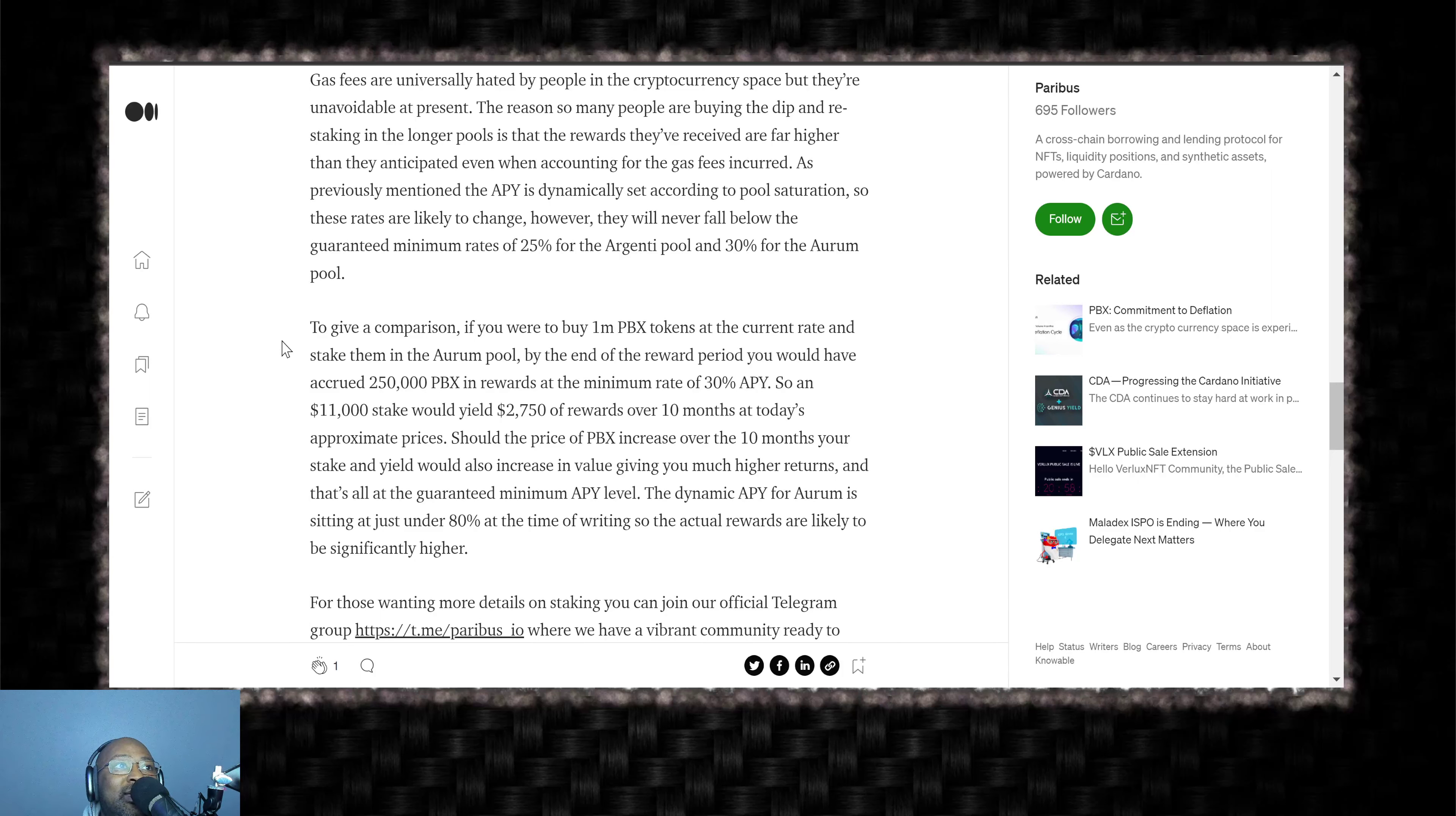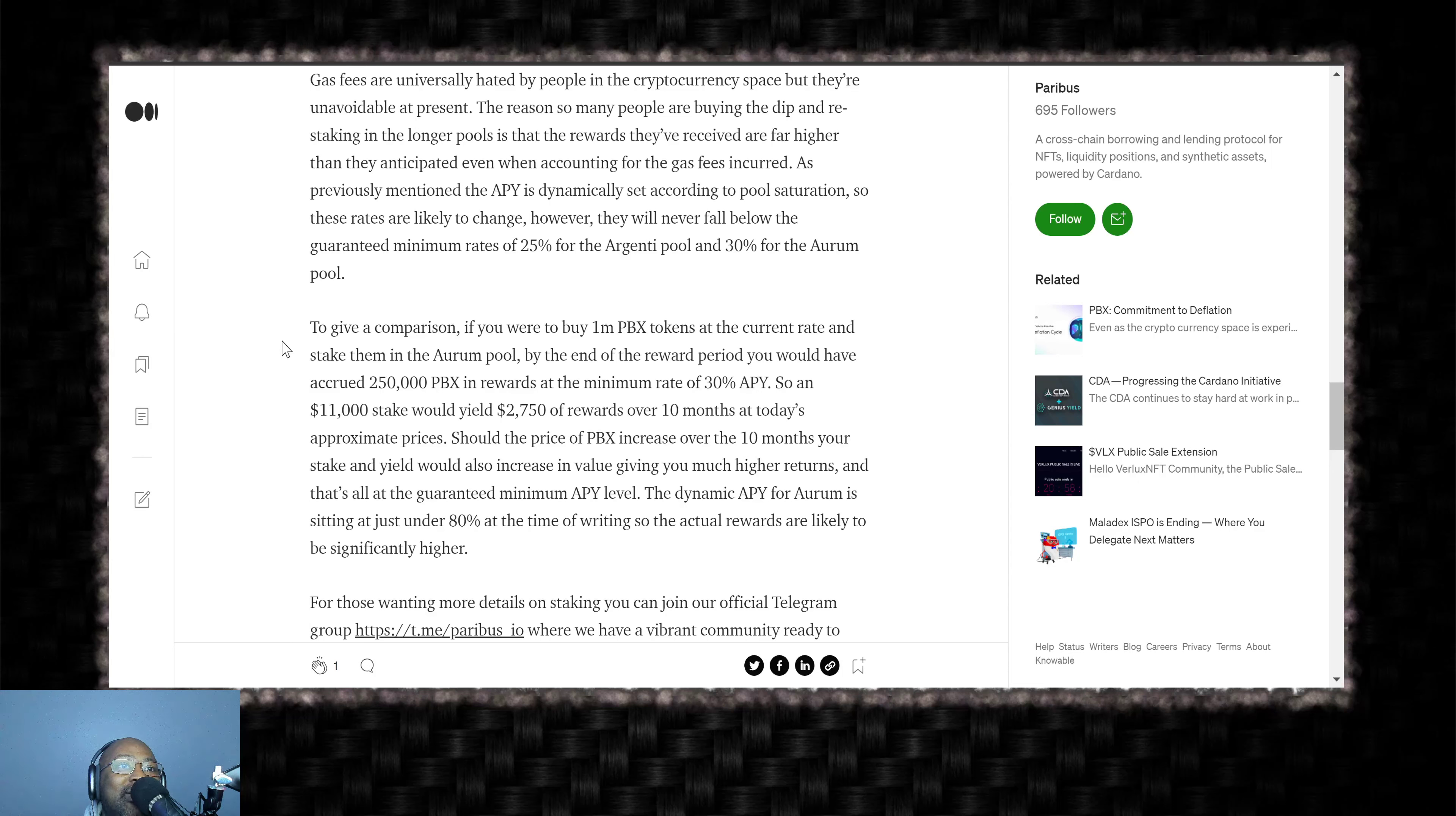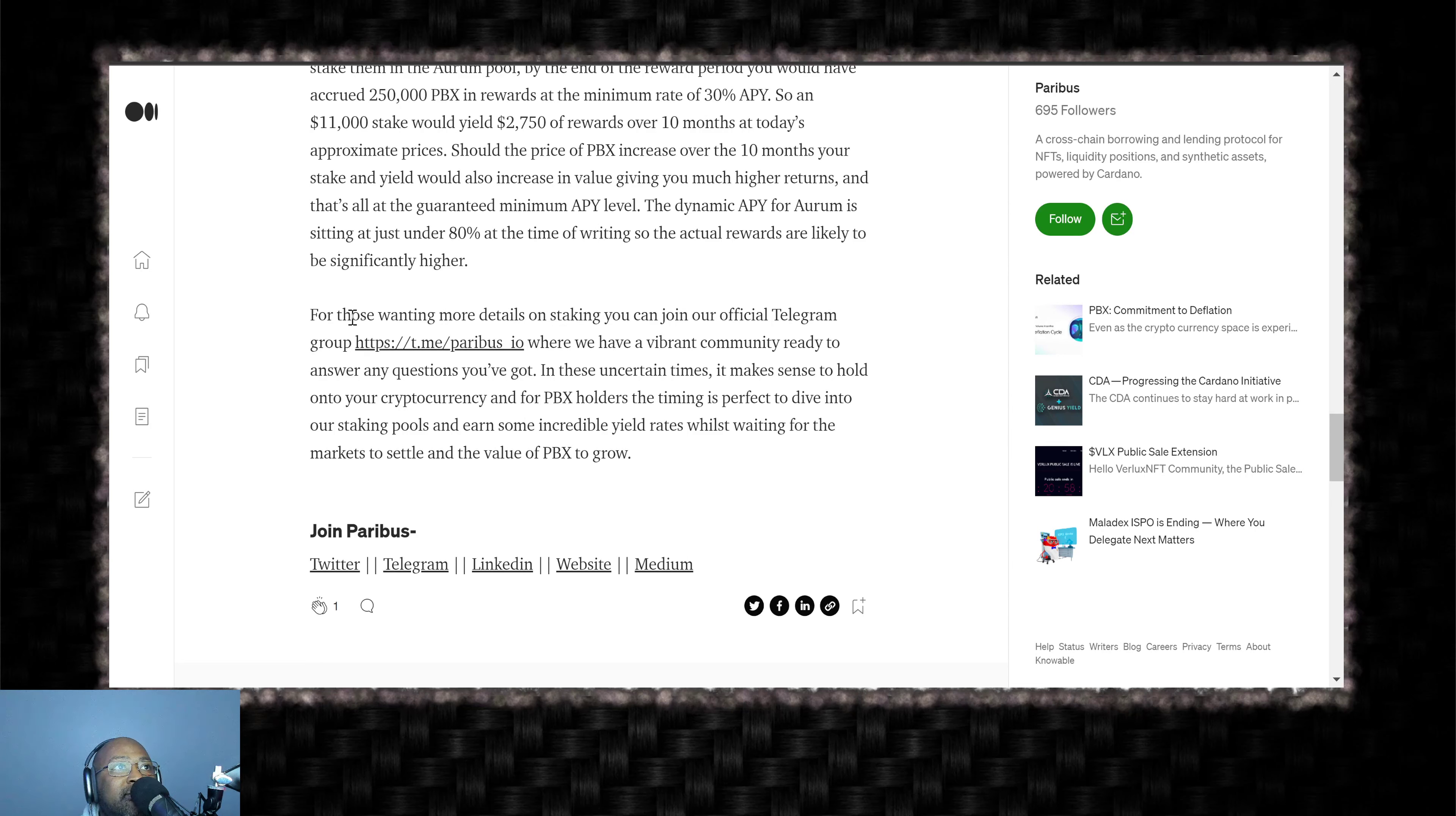To give a comparison, if you were to buy 1,000,000 PBX at the current rate and stake them in the Arum pool by the end of the rewards period, you would have accrued 250,000 PBX in rewards at minimum rate of 30 APY. So $11,000 stake would yield $2,750 of rewards over 10 months at today's approximate prices. Should the price of PBX increase over the 10 months, your stake and yield would also increase in value, giving you much higher returns. And that's all at the guaranteed minimum APY levels. The dynamic APY for Arum is sitting at just under 80% at the time of writing, so the actual rewards are likely to be significantly higher.